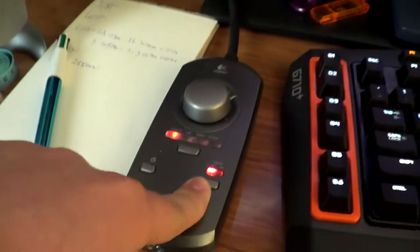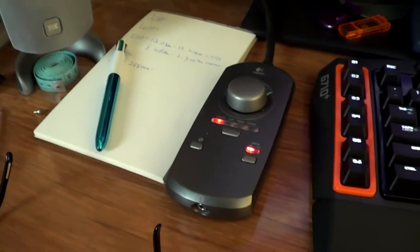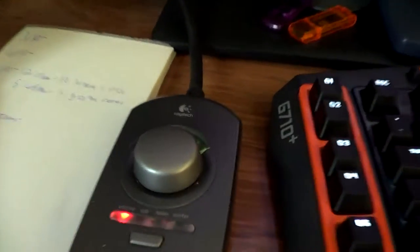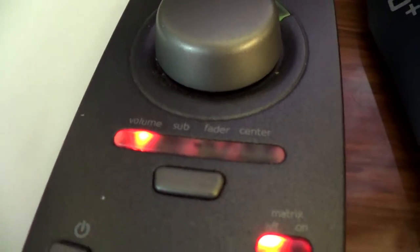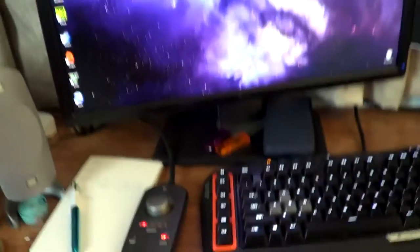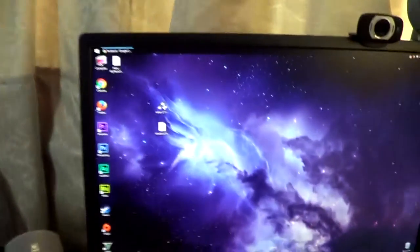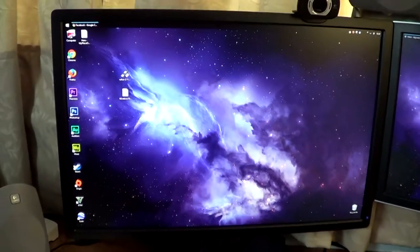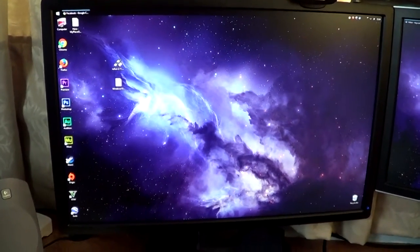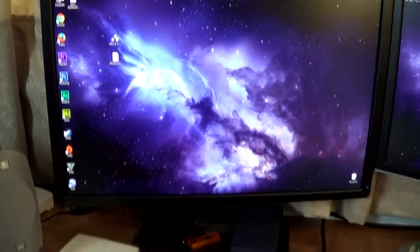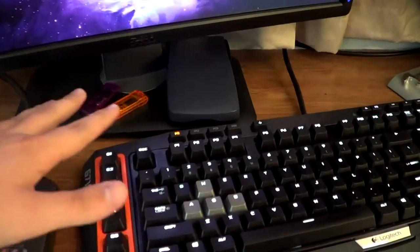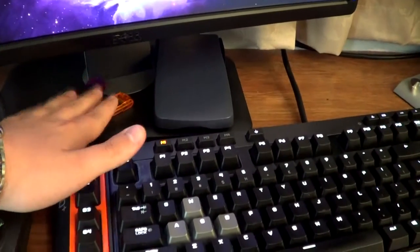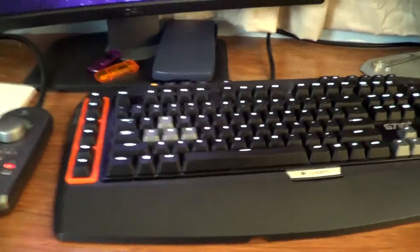This just controls the volume and whether it's all mono so whether it comes out of all of them or is stereo, and the on and off button and the controller switch whether I control just the entire sound, the sub, the fader or center.